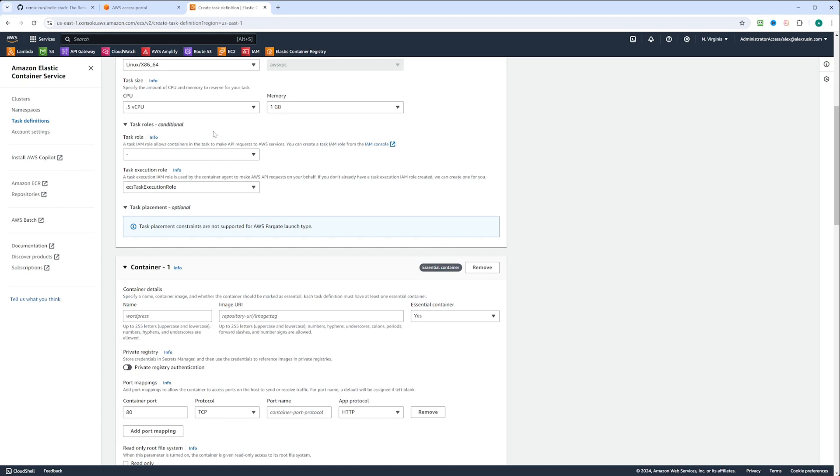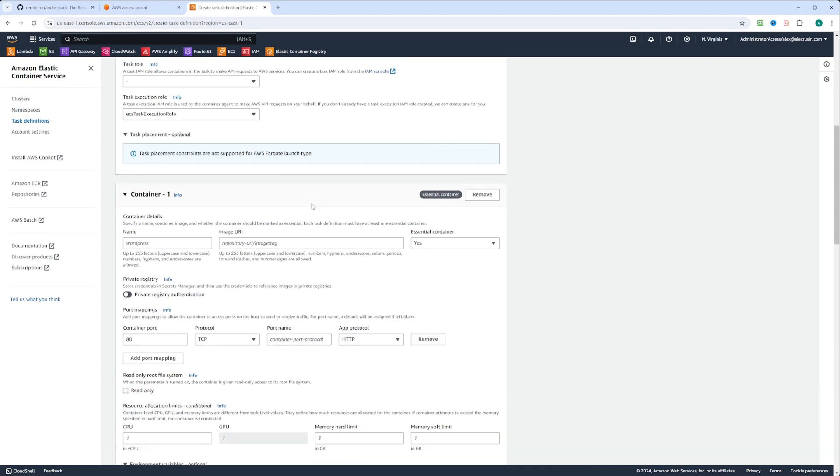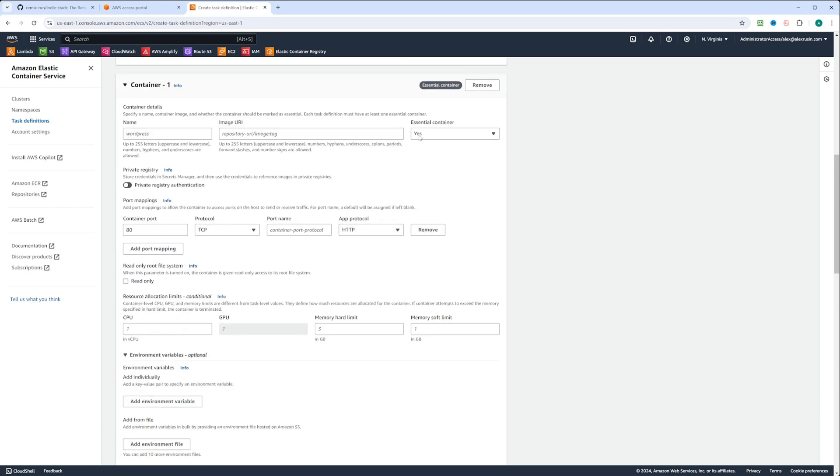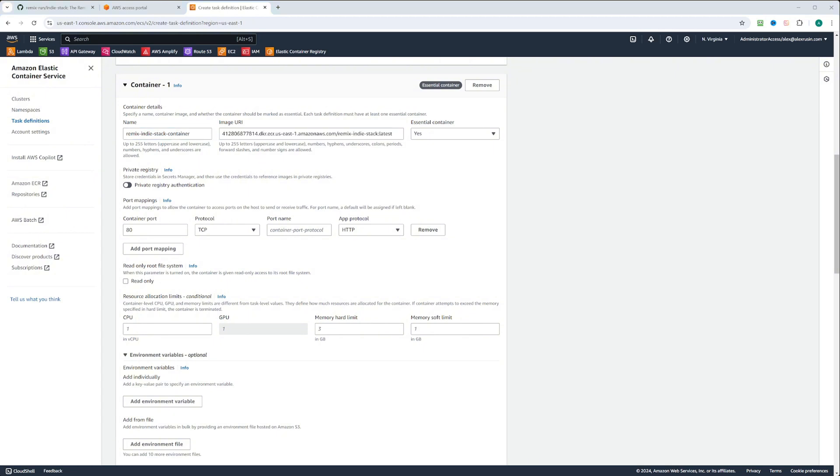Next, we leave task role and task execution role the same. Now we have a container. We can call it remix-indiestack-container. We're going to paste the image URI that we copied. Next, we have a container port. We're going to leave it as 80. That's what we changed in the Dockerfile. Port name, we can call it port-80.